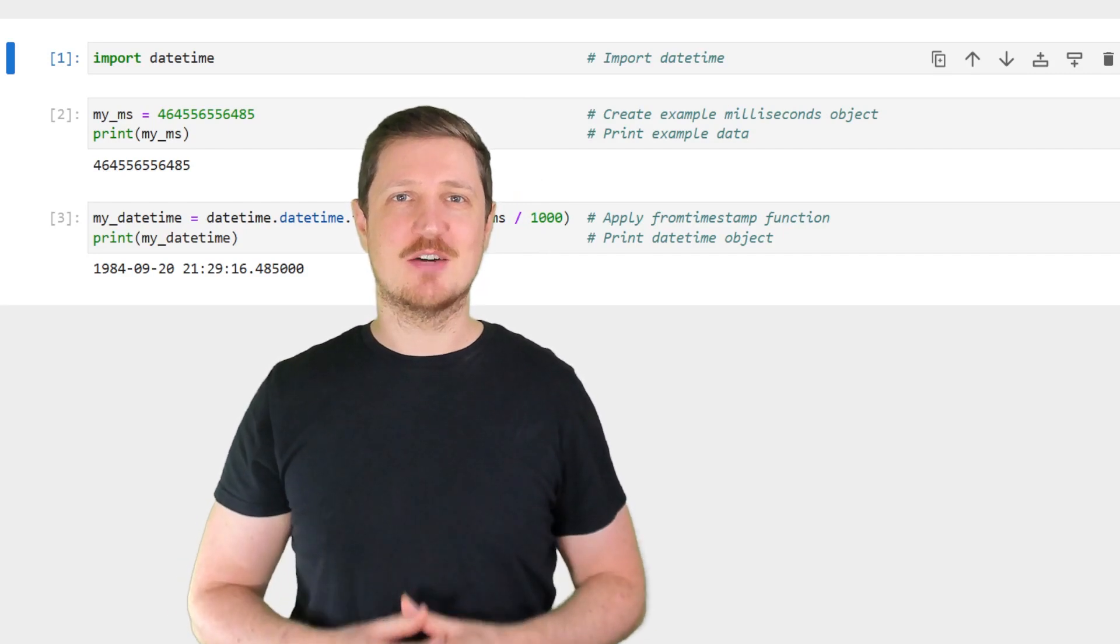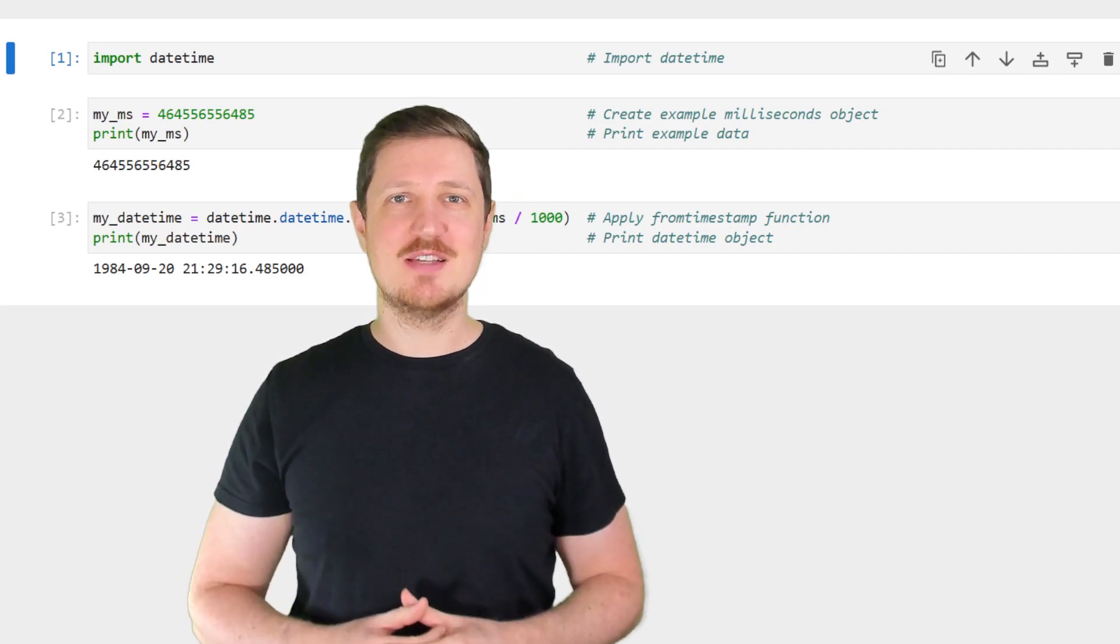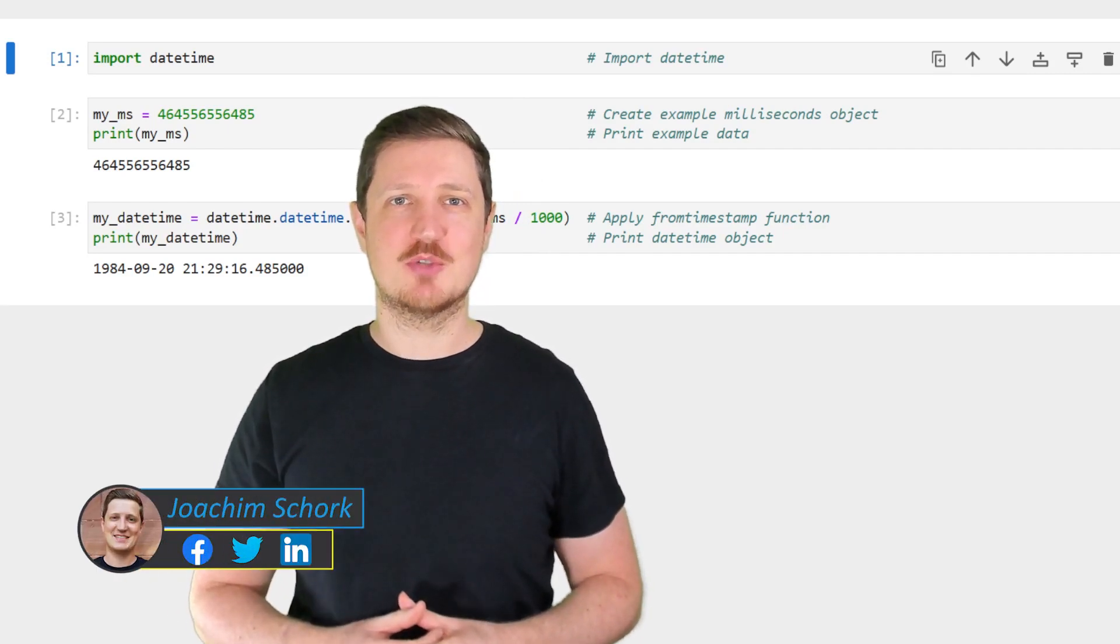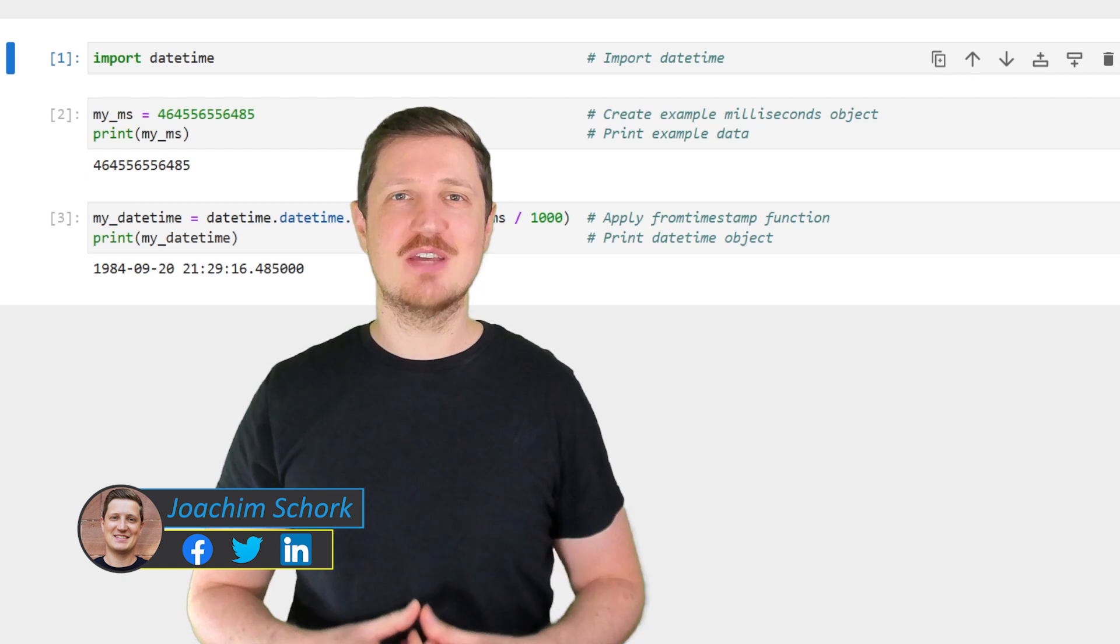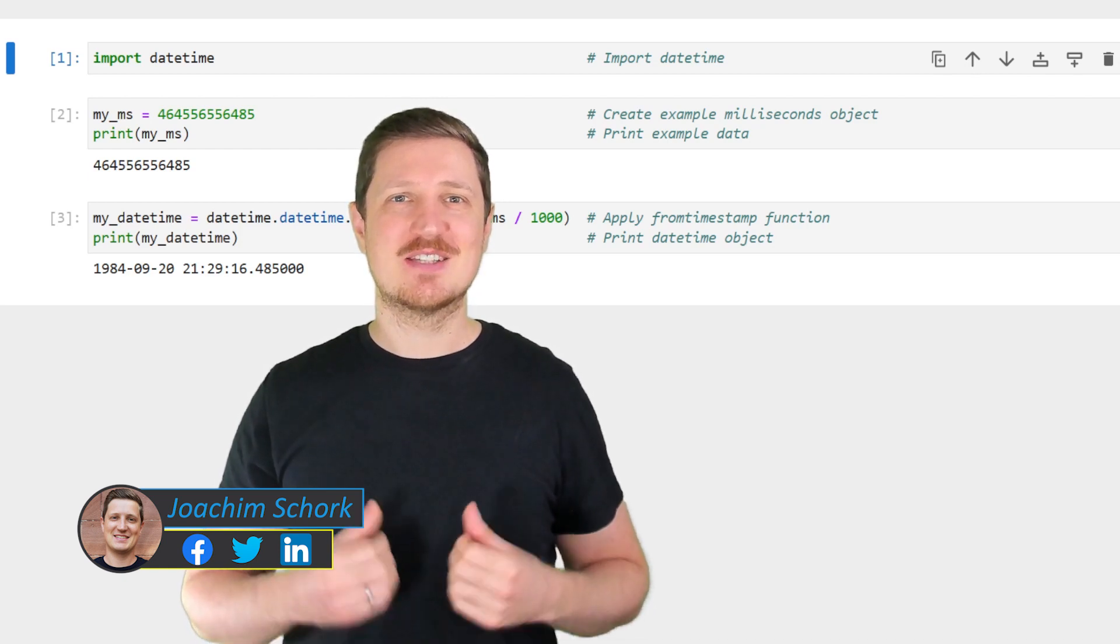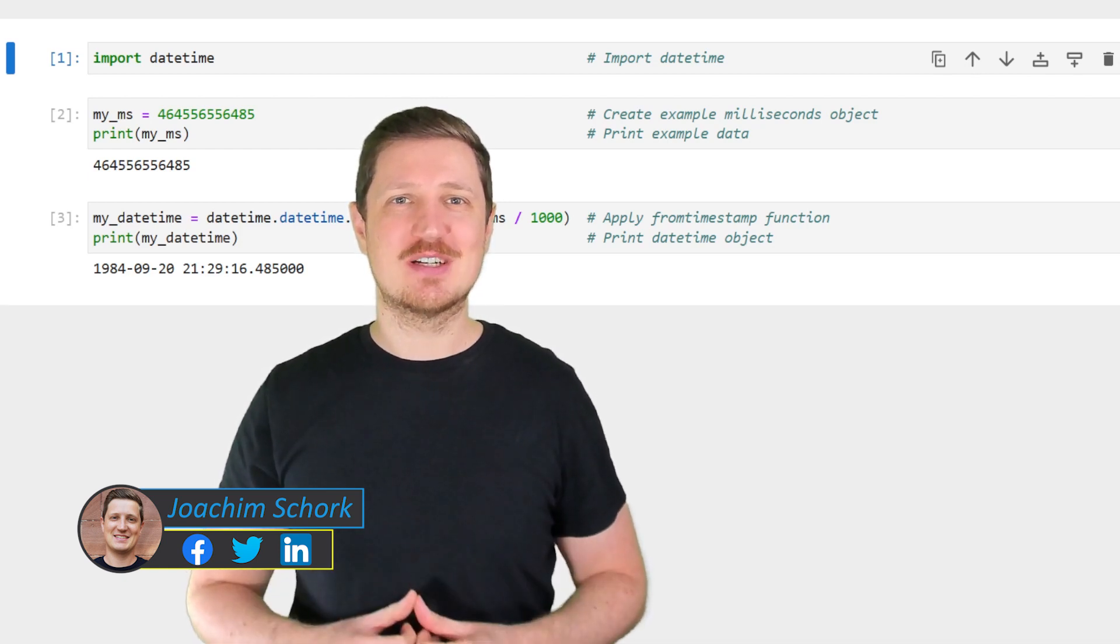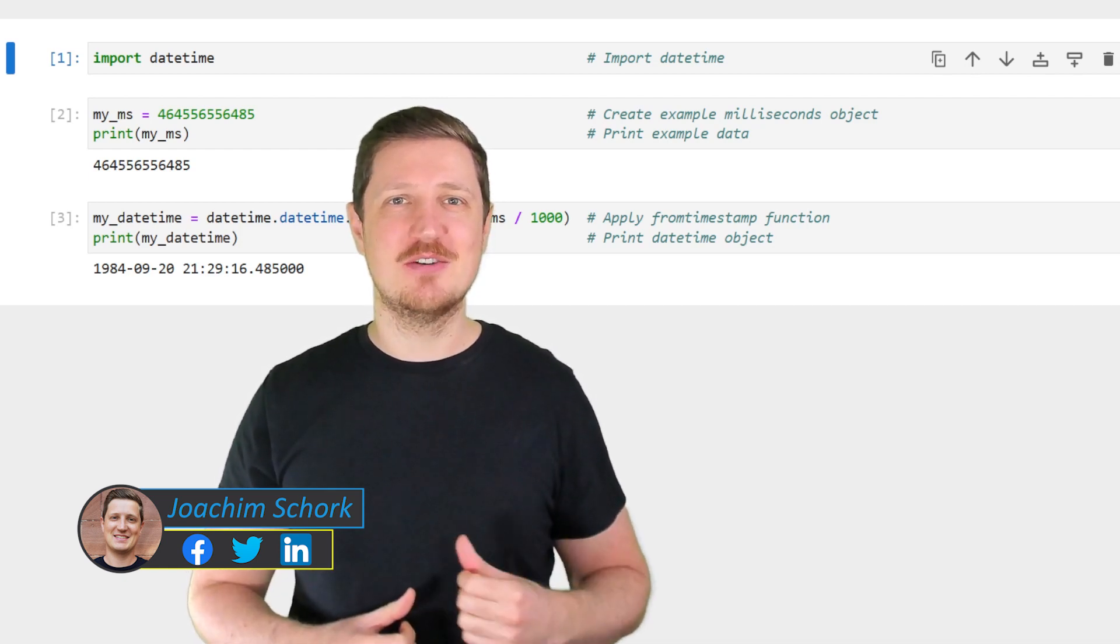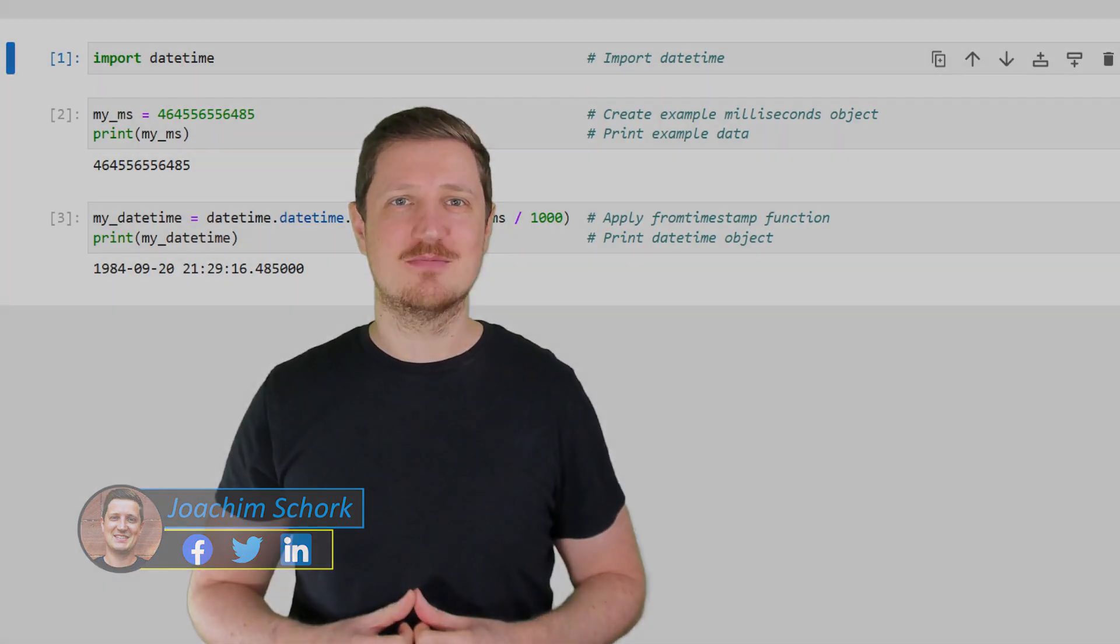This video explains how to convert milliseconds into a datetime object using the Python programming language. So without much talk, let's dive into the Python code.